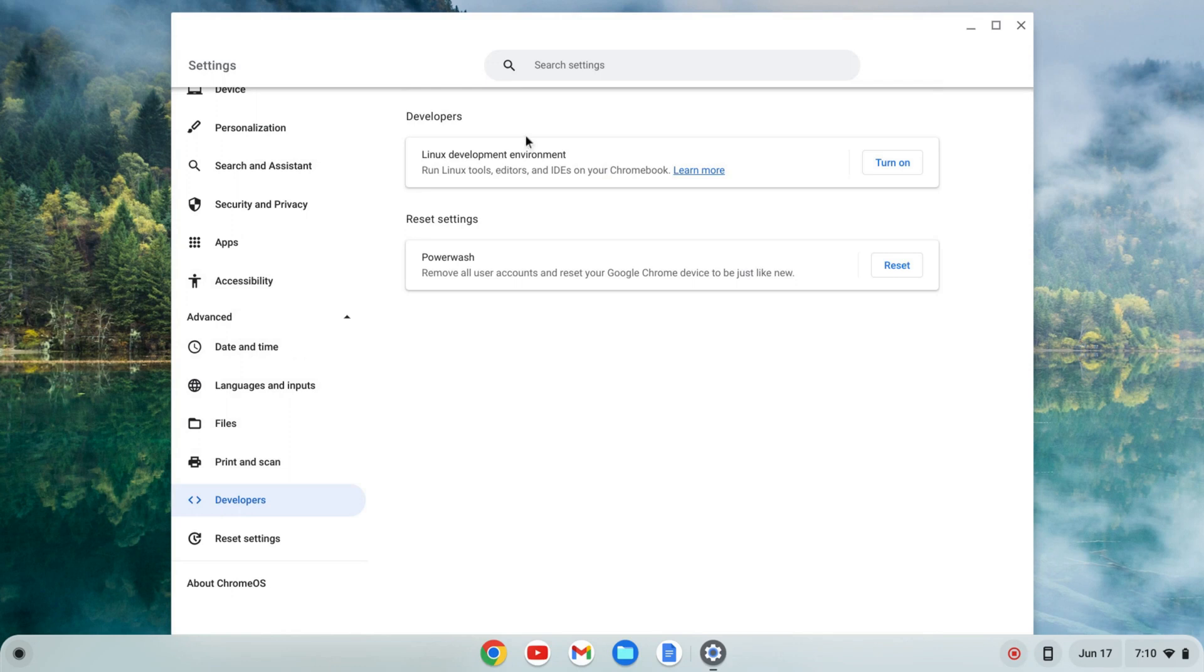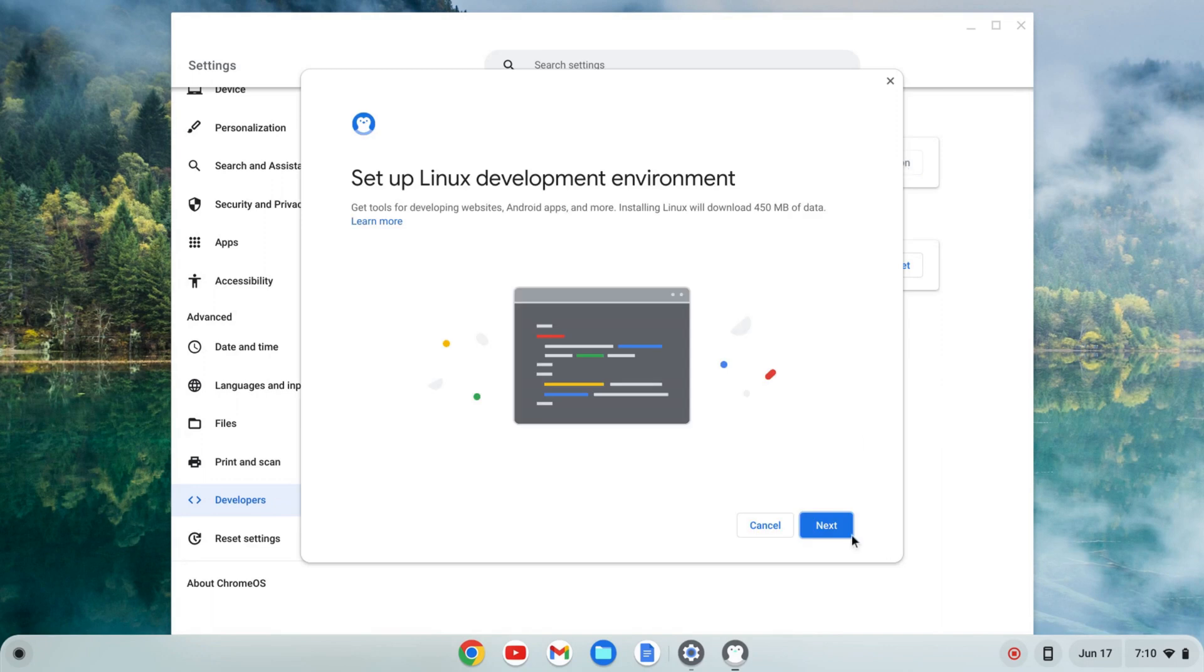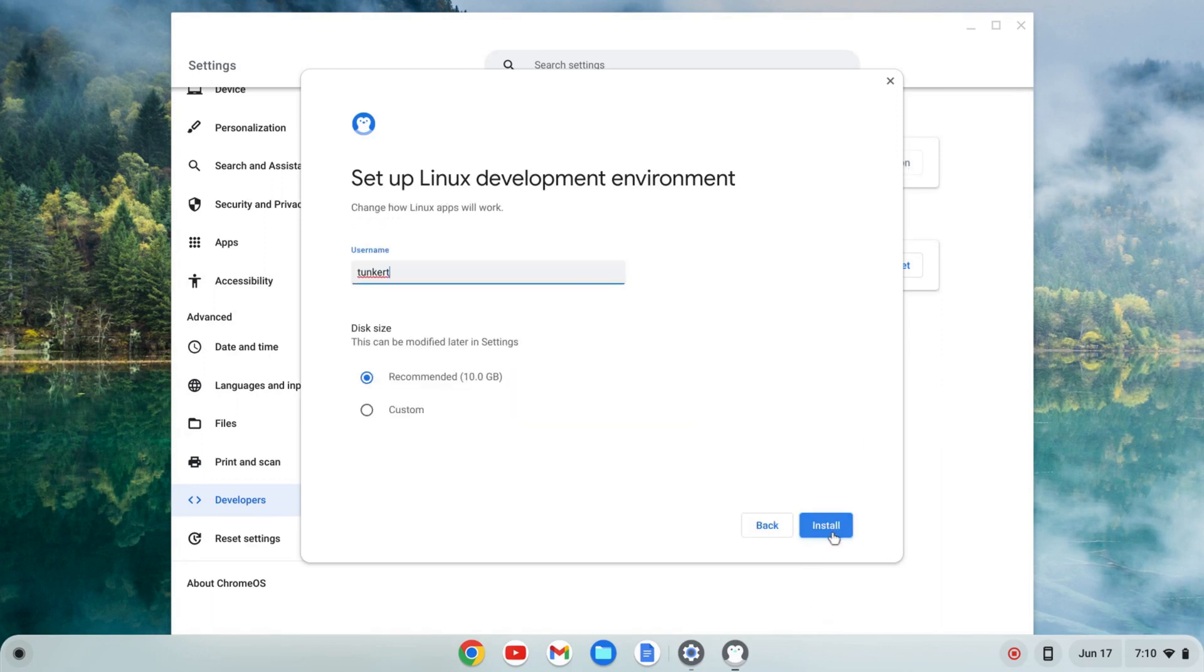I'm going to click on that and where I see Linux development environment I'm going to click turn on and then next.